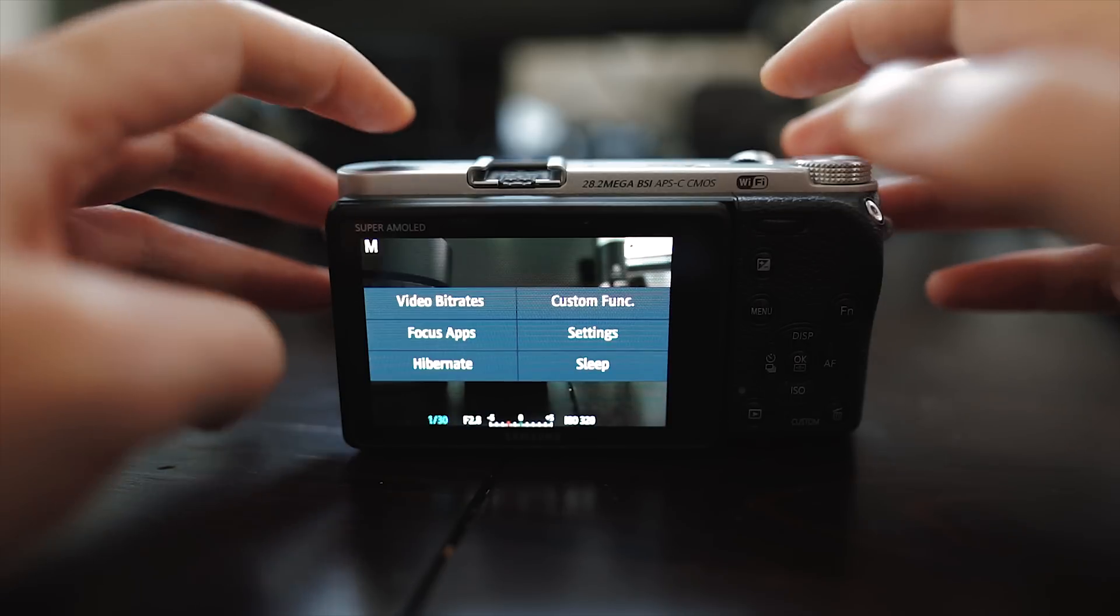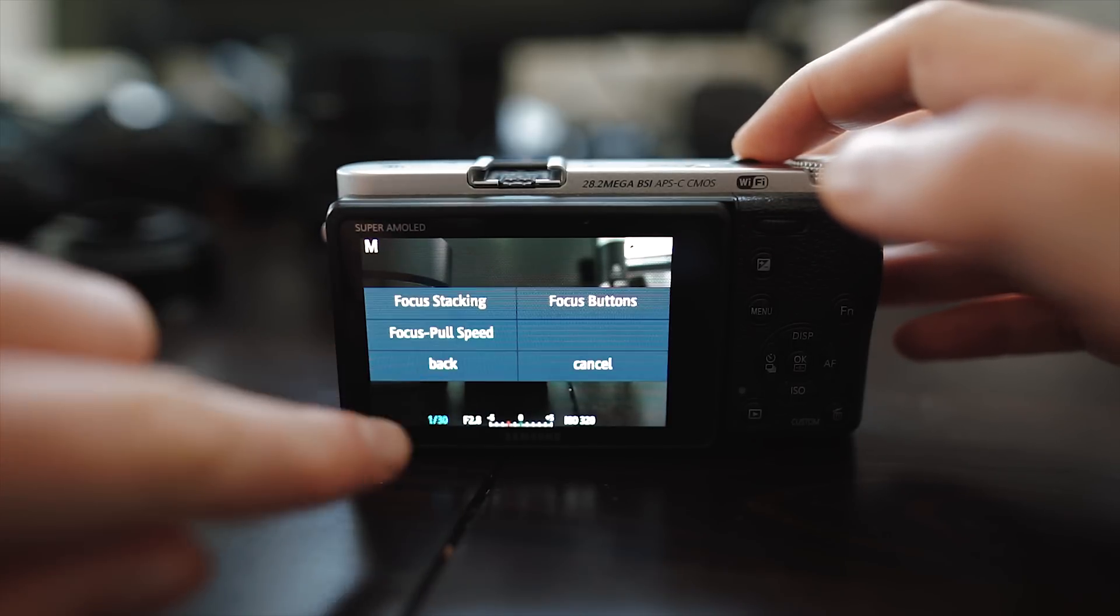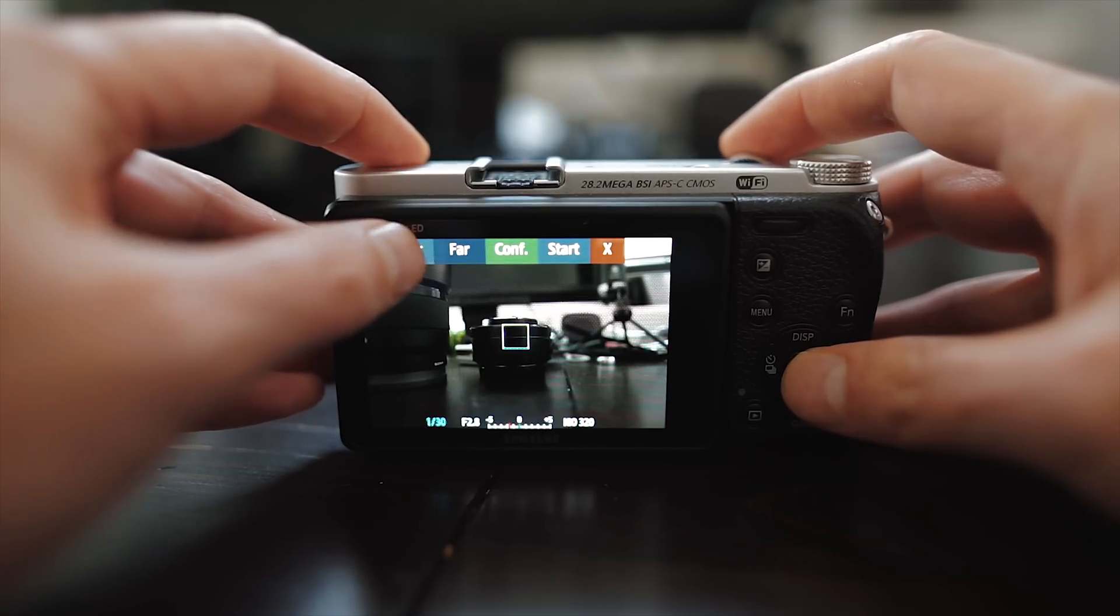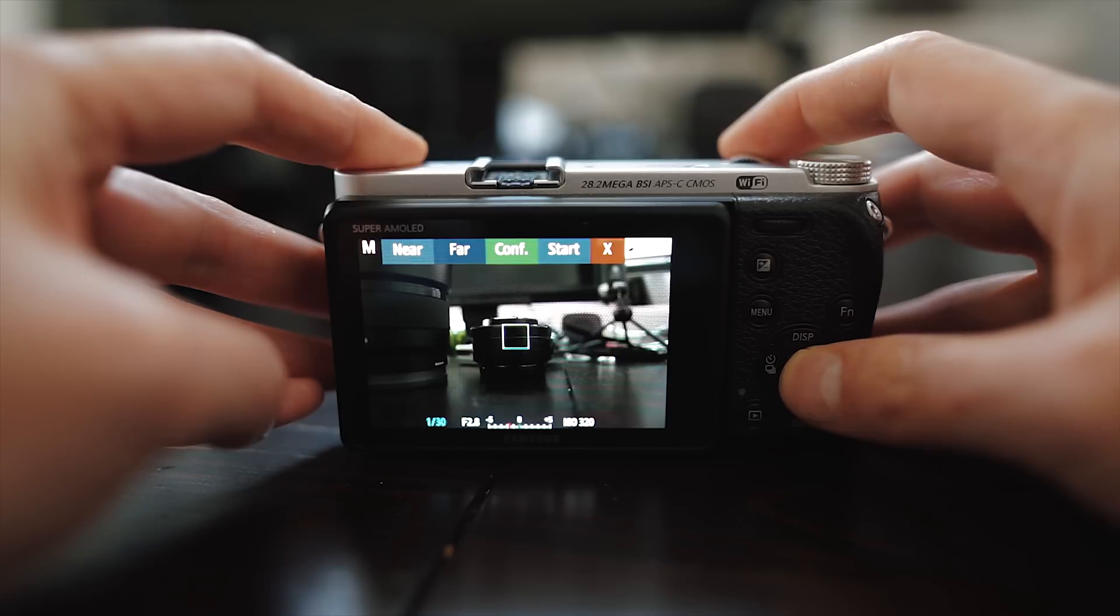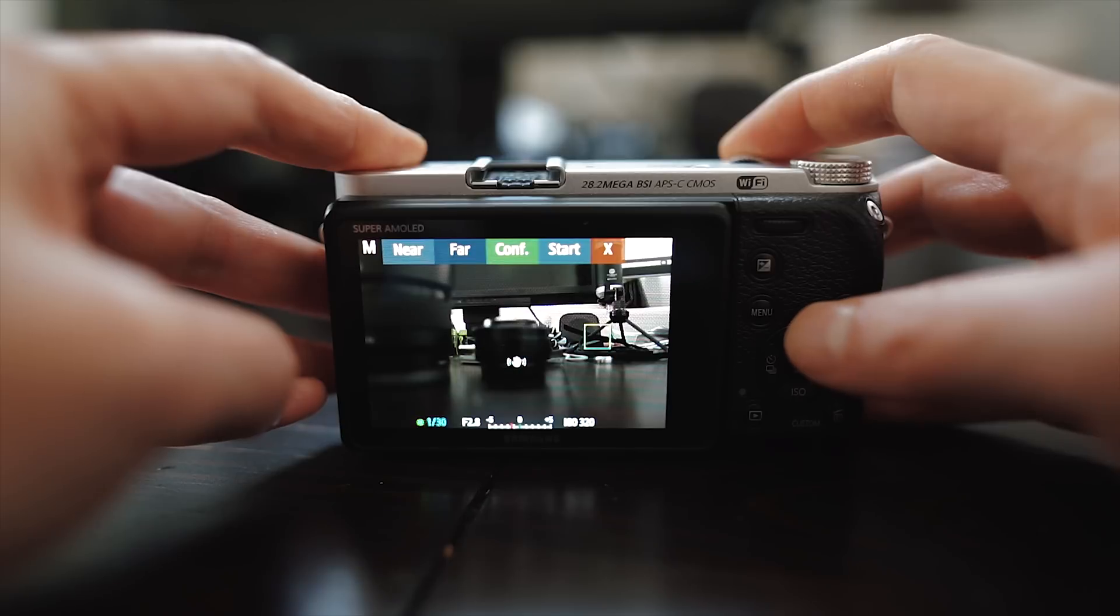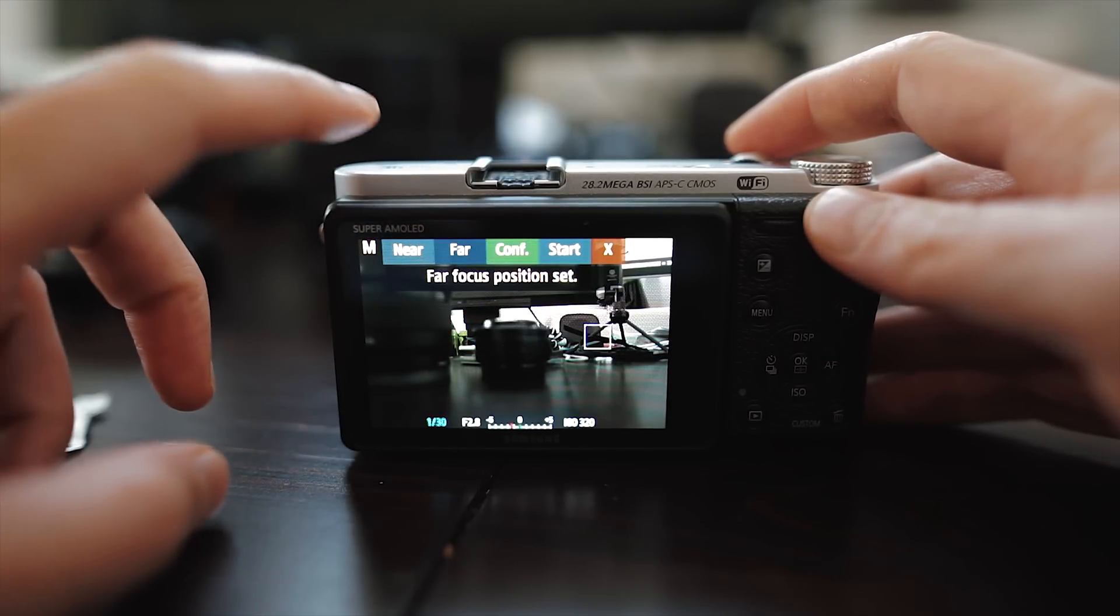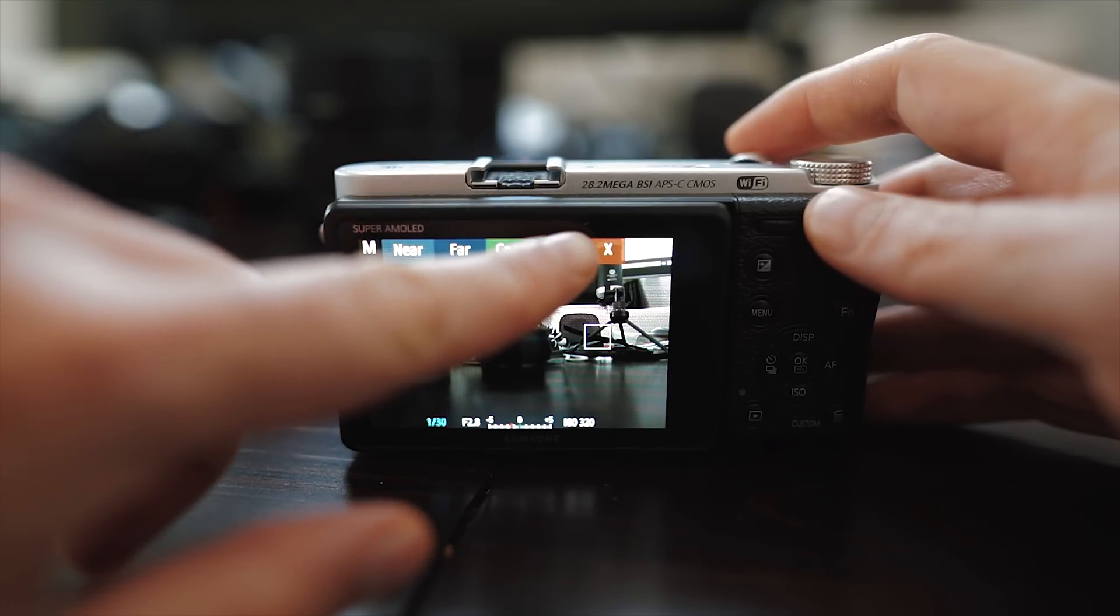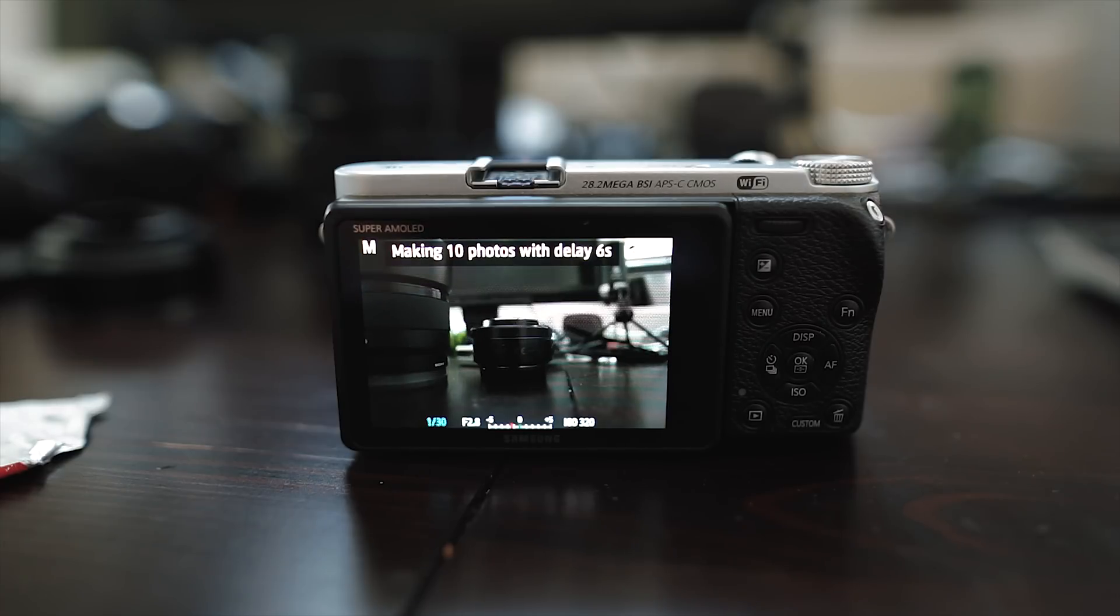Again just the fact that you now have apps on your NX500, NX1 is amazing. And here is how simple the focus stacking works. Just focus on something in the front and then touch the near button. Focus on something in the back and touch the far button. And then touch start. The camera will focus now everything in the front and will move the focus automatically to the back. Just make sure that your camera is not moving.